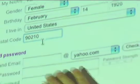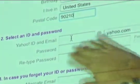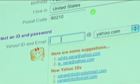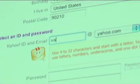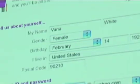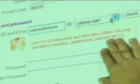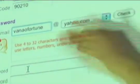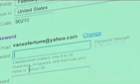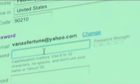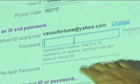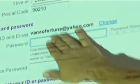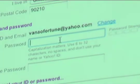So what you need to do here is select an ID and a password. Let's say 'VannaOFortune' or something like that. It says select four to 32 characters and start with a letter — you can use numbers, letters, underscores, all that. You do want to choose something unusual; if you try 'Bob' at Yahoo that's probably already taken. So we have vannaofortune.yahoo.com. For the password it needs to be six to 32 characters, no spaces, and don't use the same thing as your ID or your real name.